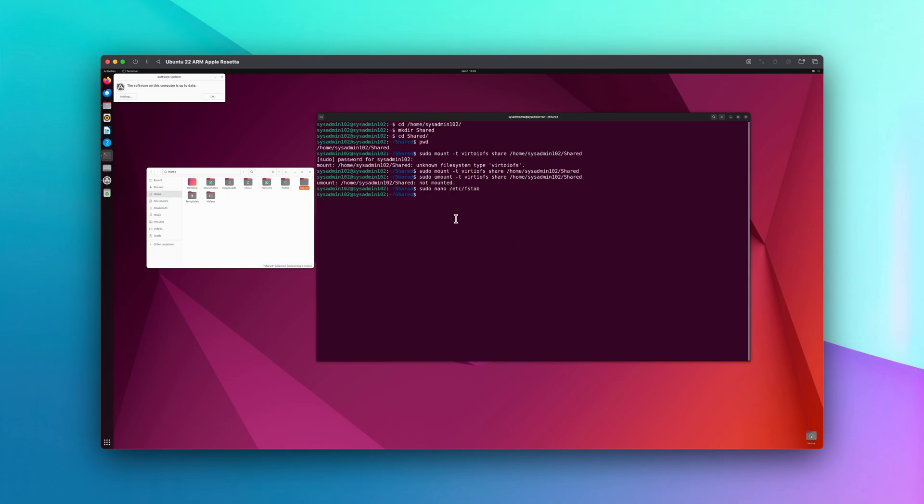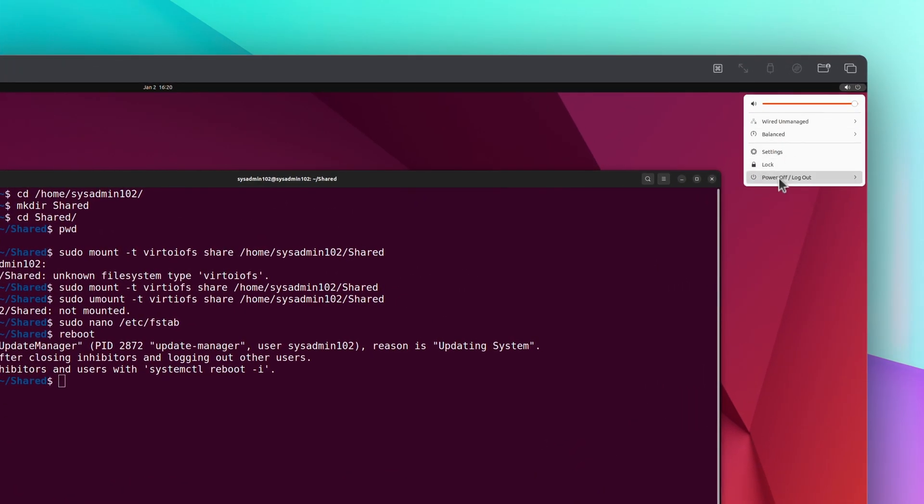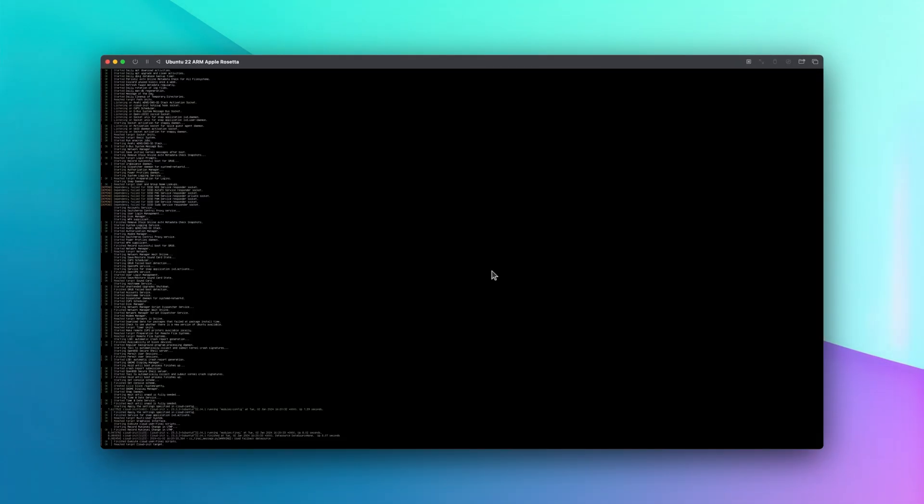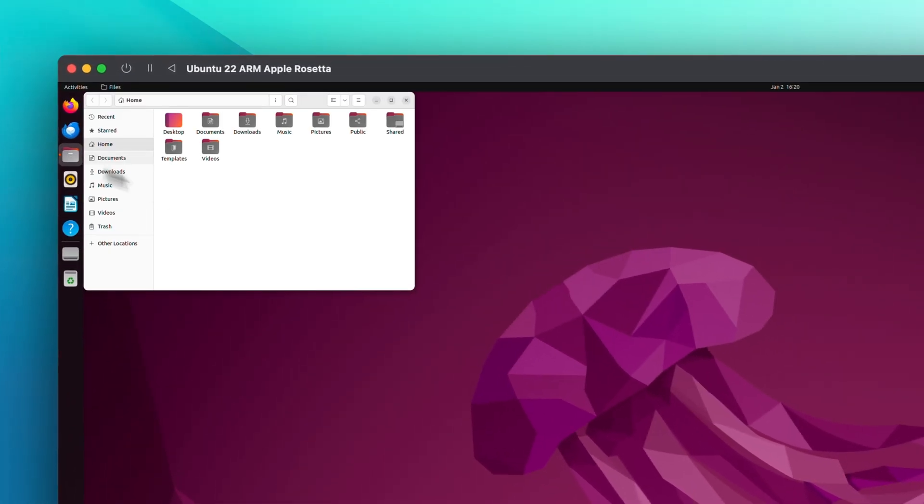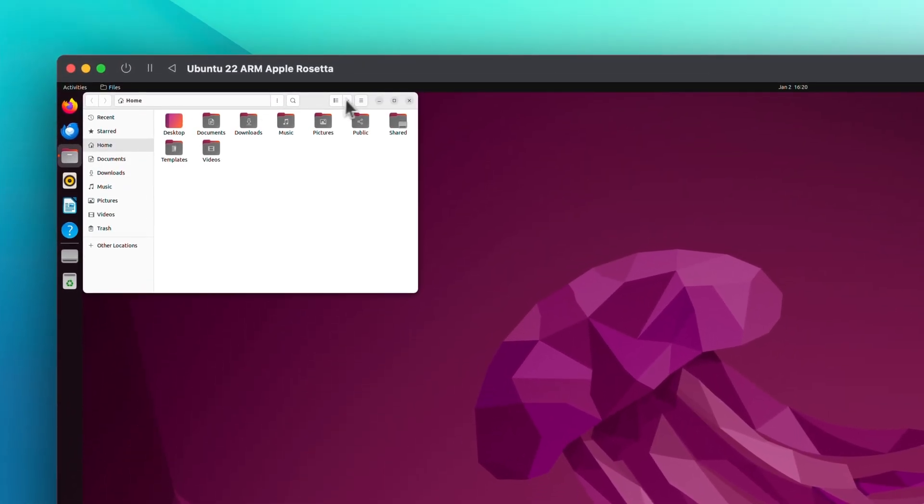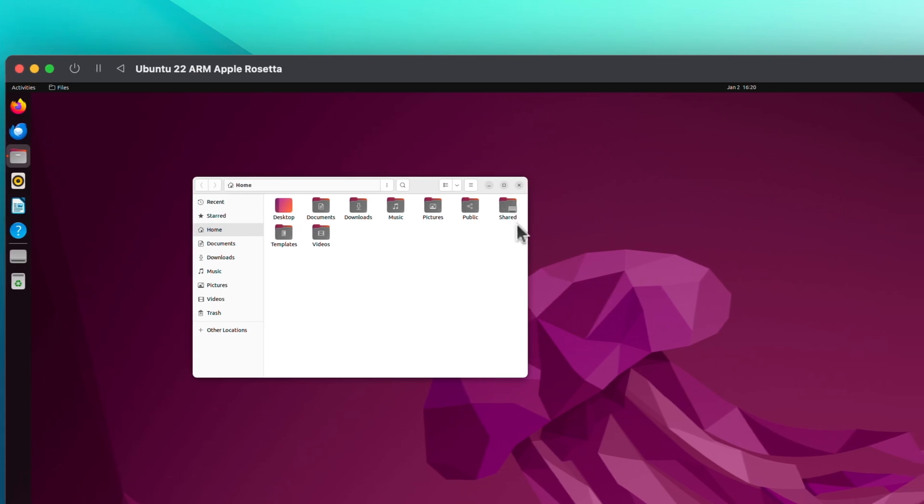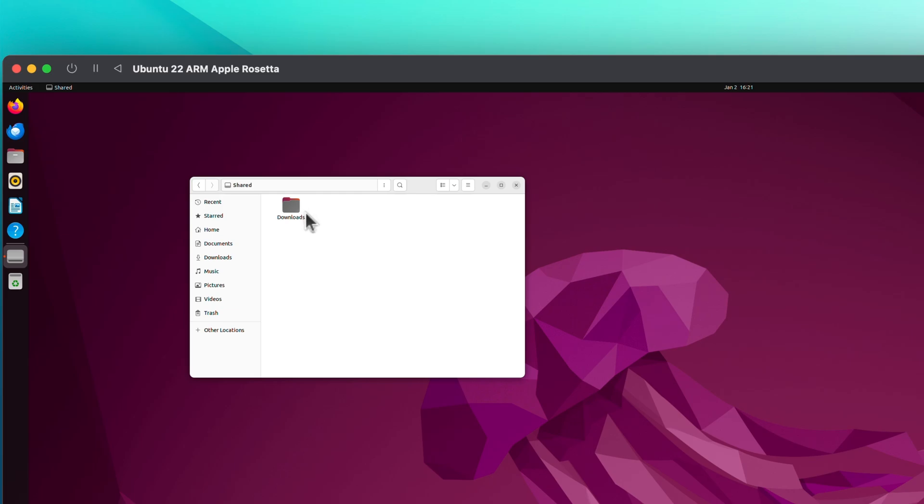We're going to select Ctrl X and then Y and enter to save it. We're going to reboot the system for it to take effect, or you can select the GUI and restart. Now we're going to log back in. I'm going to open up the file, and notice how the share icon has a little disk right next to it. It's automatically mounted.